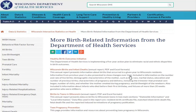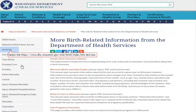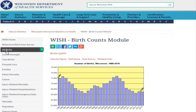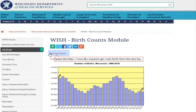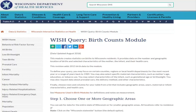Now to begin a query, let's go back to all births and click on the begin query link at the top of the page. From there, you will be taken to the WISH query page for the birth count module. This module creates statistics on births to Wisconsin residents and provides data on the number and geographic location of births and selected characteristics of the mother, the infant, and their health care. This page walks you through a step-by-step process on how to create a query. To define this query, there are five steps.